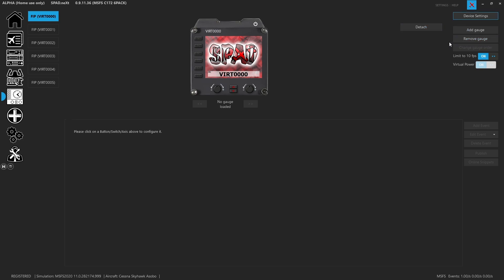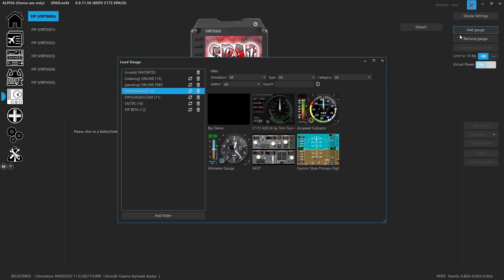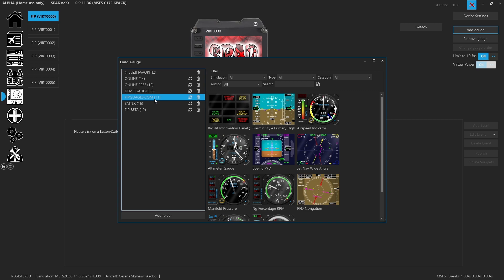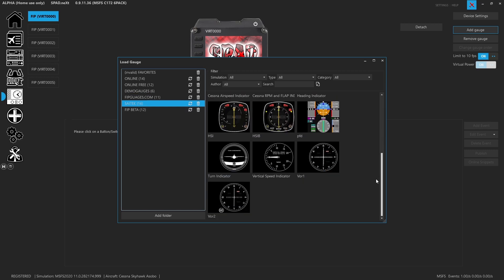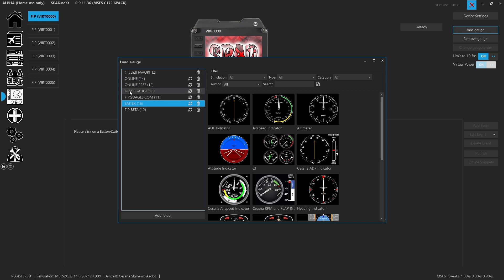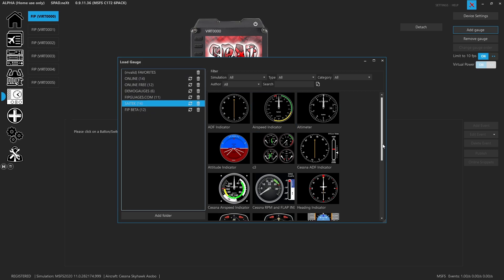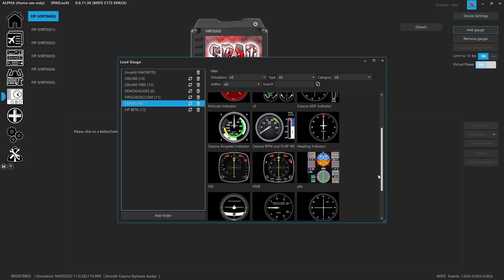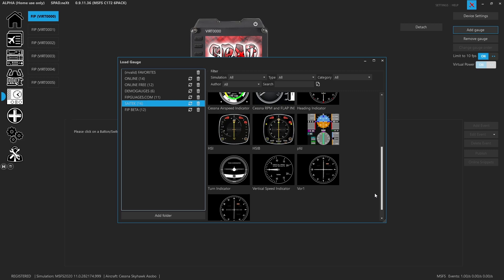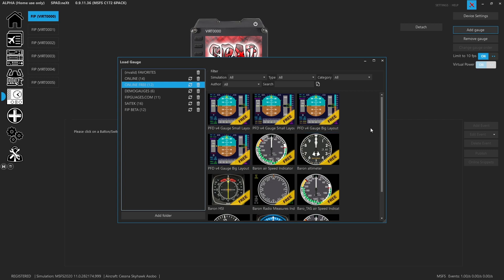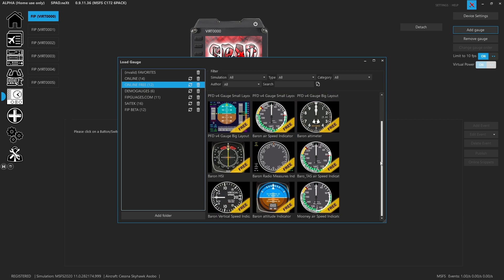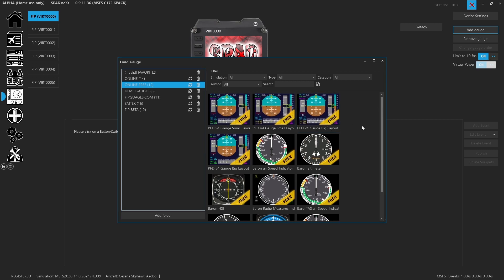So now comes to how we add and remove gauges. Here we have our add gauge, and when we click on this it's going to take you and bring up the default folders it has set up. Now I've got some extra folders for additional FIP devices which I've placed in additional folders. You'll notice that the original Saitek ones are included, so you can easily load up 16 different standard Saitek FIP instruments that came with the standard FIPs. You'll also find that there are a select few of the online ones that are also free.